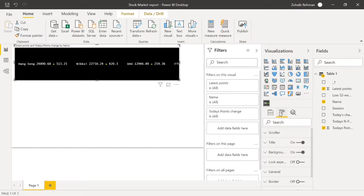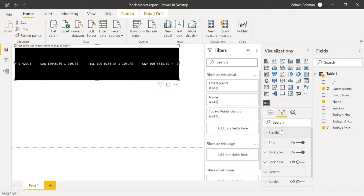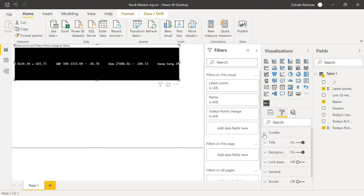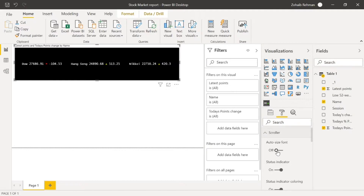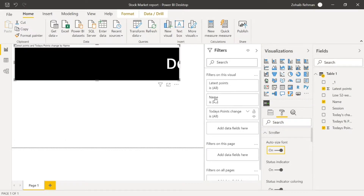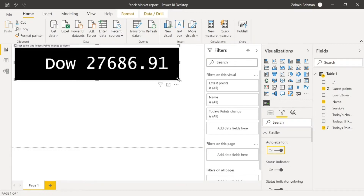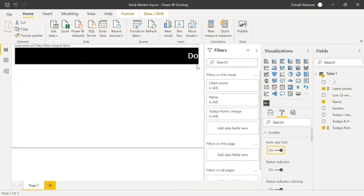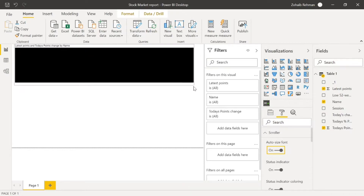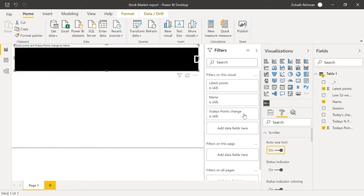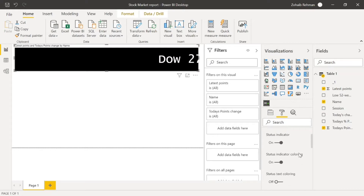One thing to note about this visualization is there's not too much you can do in terms of formatting and changing it. What I would use is the auto size font option. If you click auto size font, it will rearrange itself to the size of the visualization — whether you make it smaller or bigger, it adjusts automatically.